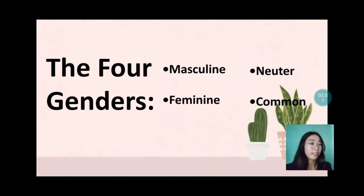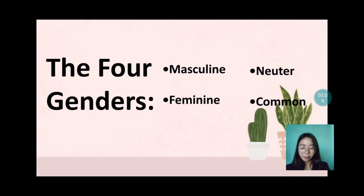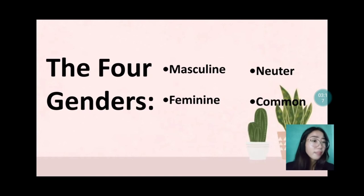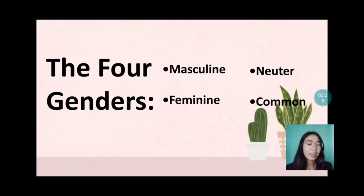We have here the four genders: masculine, feminine, neuter, and common. Masculine refers to having qualities of appearance traditionally associated with men. Feminine is also having qualities of appearance traditionally associated with women.